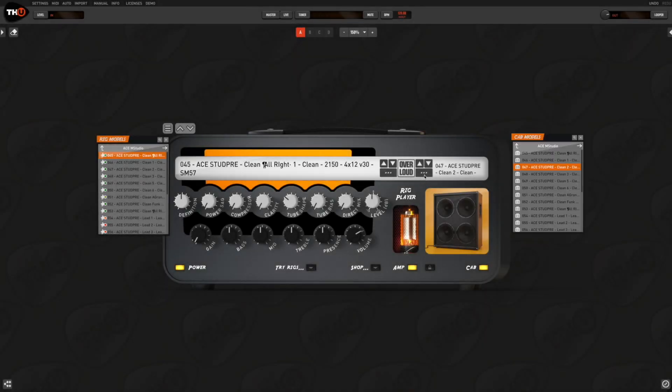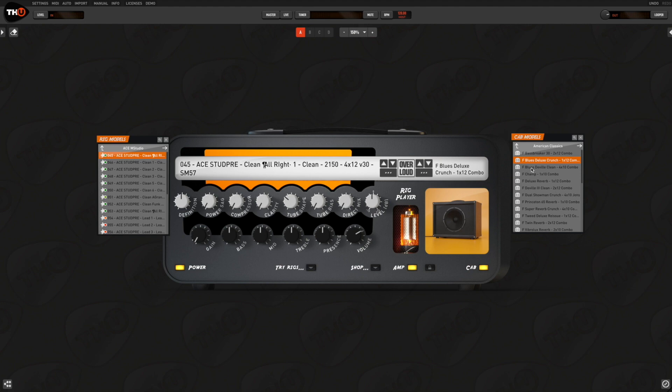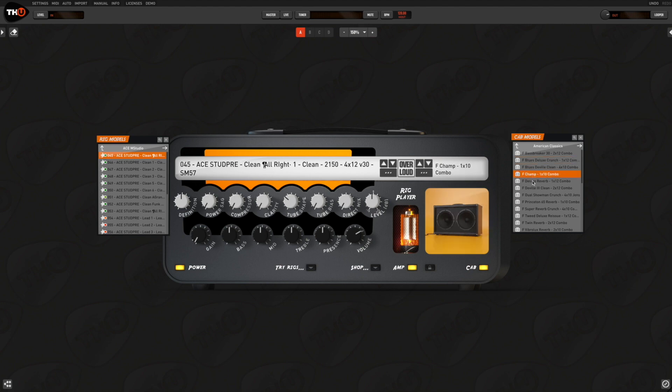Or you can mix two rig models and load the amplifier of one rig and the cabinet of a different one, like this.